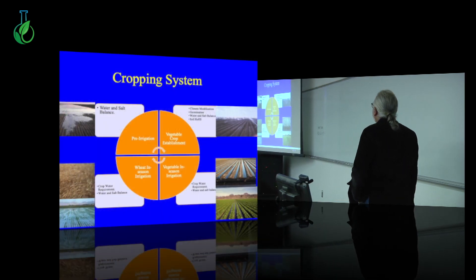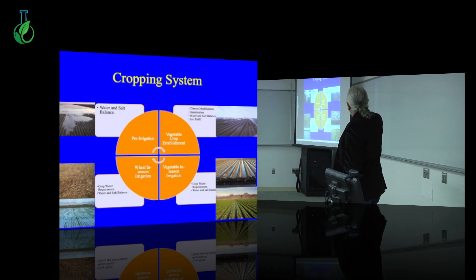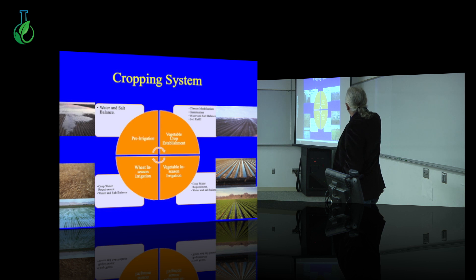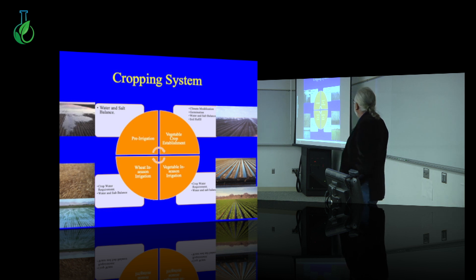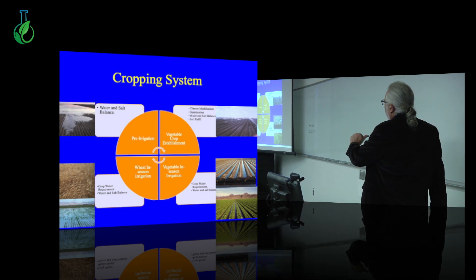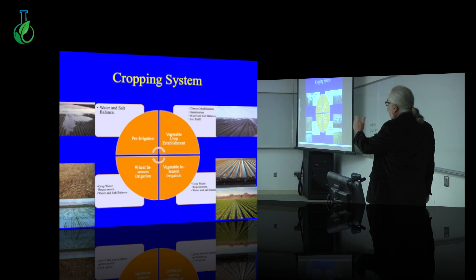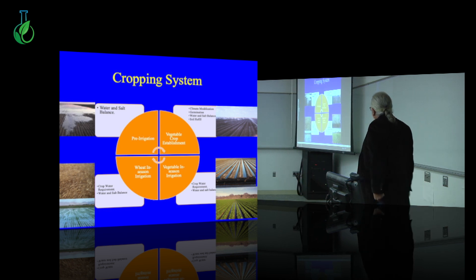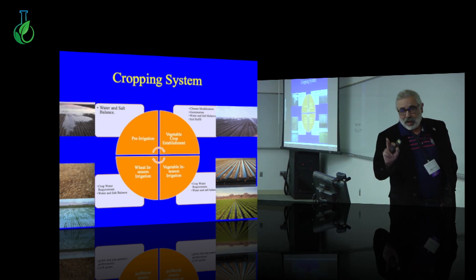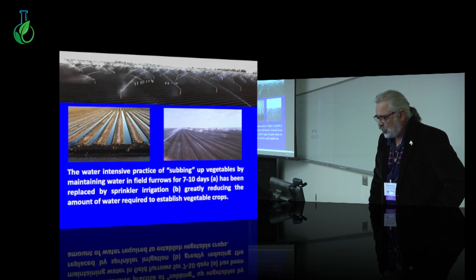This is the cropping system we studied. We start with stand establishment, go through the irrigation management of the vegetable crop, then the rotational crop, and ultimately we have a pre-irrigation before the season starts over. Through this entire cycle, we've monitored the salt budgets, the water inputs, and the ET, and done comprehensive mass balance. I'm going to focus on salinity; my colleague Dr. French will focus on water.